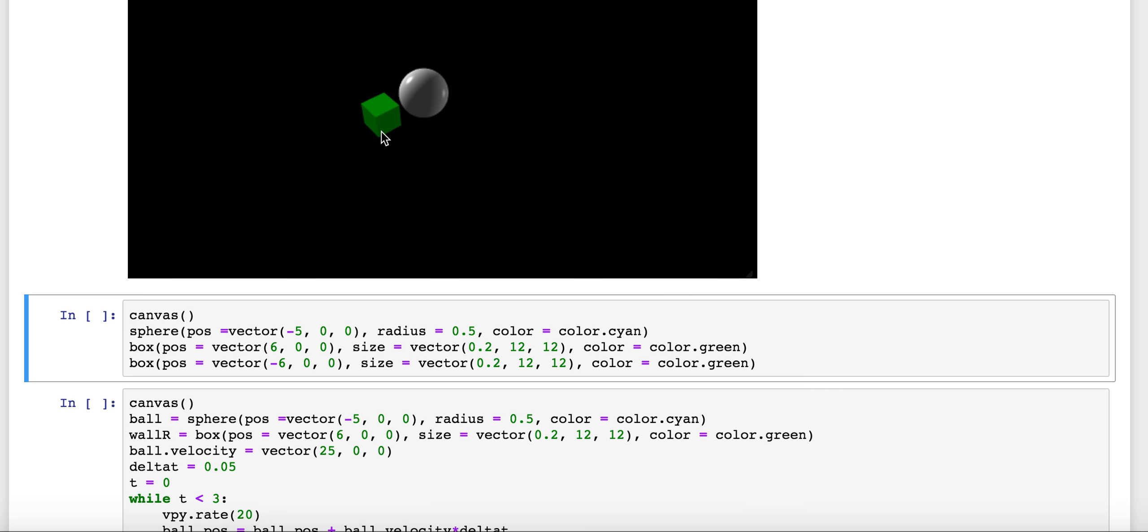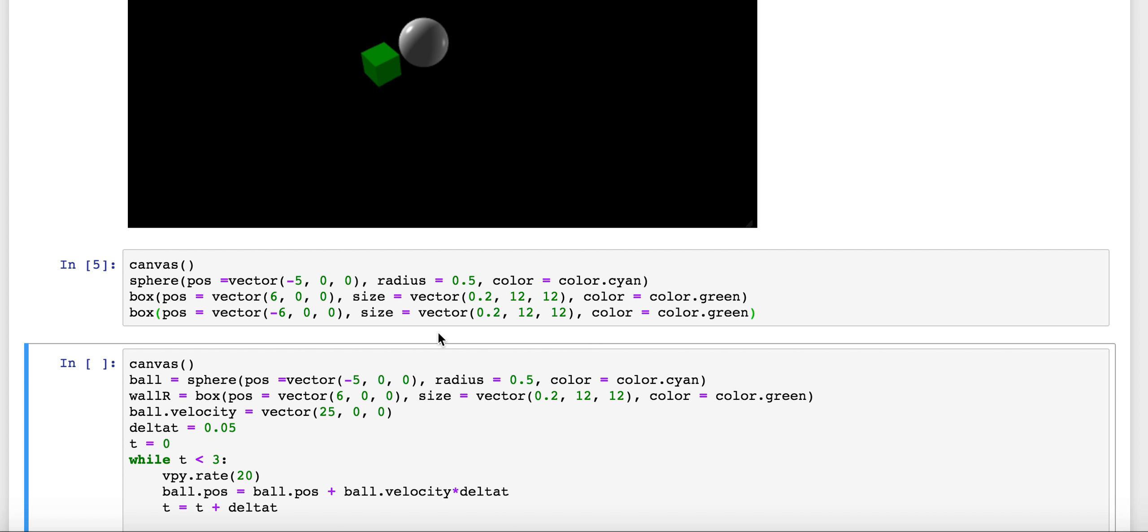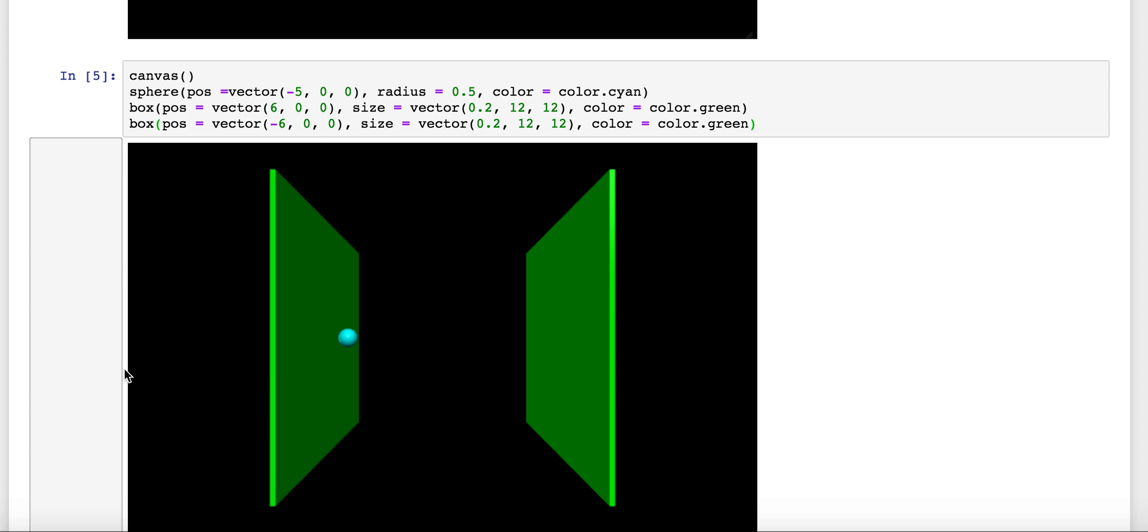Also, we can add some size arguments to these boxes. For example, here, if we make two boxes both at 6 and negative 6 and add the size argument where we're including the width of them to be 0.2 and then the length and the height of them to be 12, we should have two narrow, big boxes at 6 and negative 6 and a little ball in between those two at negative 5. And sure enough, there's that picture for us.